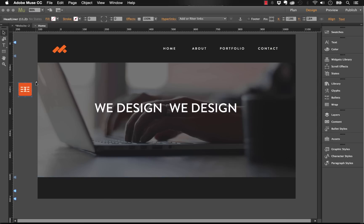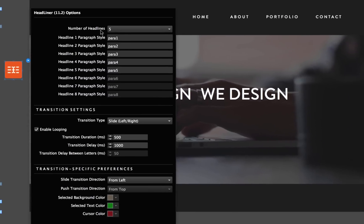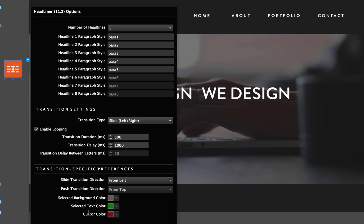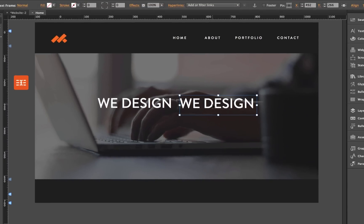I'll position this off the side of the canvas so it doesn't interfere. Looking at the panel, it says the number of headlines we want to use, and we need to define a paragraph style for each of those headlines. Below that we have settings for the transitions: transition style, speed, delay, and that sort of thing. Lastly we have specific preferences for certain transitions. Some have direction controls, others have selected text colors. Let's do three headlines for this demo. By default it says their paragraph styles are para 1, para 2, and para 3.